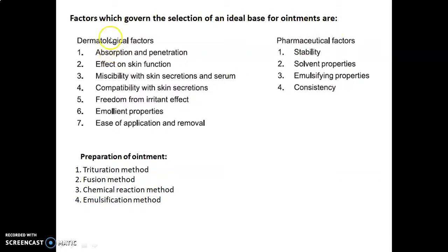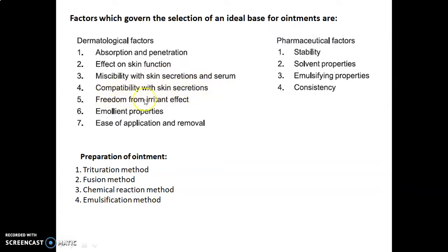The factors governing selection of an ideal base for ointments are of two types: dermatological factors and pharmaceutical factors. Dermatological factors are of seven types: absorption and penetration, effect on skin function, miscibility with skin secretions and serum, compatibility with skin secretions, freedom from irritant effect, emollient properties, and ease of application and removal. Pharmaceutical factors include stability, solvent properties, emulsifying properties, and consistency.